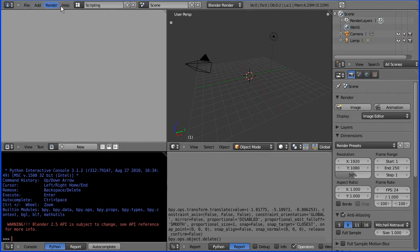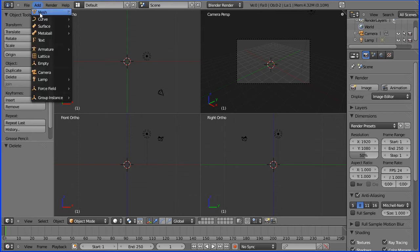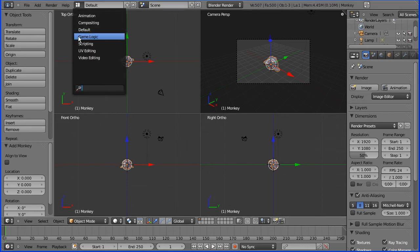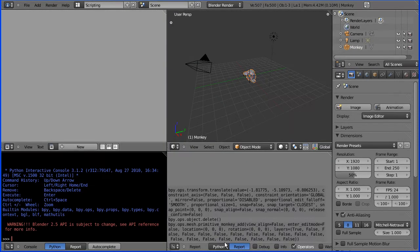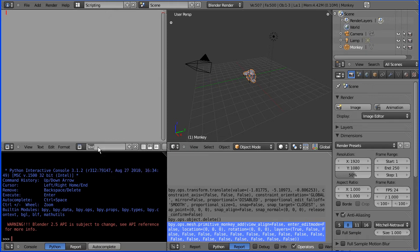Now if I go back to the default layout, I'm going to add mesh monkey. Then I go to the scripting layout — here is the command mesh primitive monkey add. I'm going to do Control+C to copy that, and come into the text editor window. I need to start a new text document; I'm going to call it monkey.py — py is the extension for Python scripts.